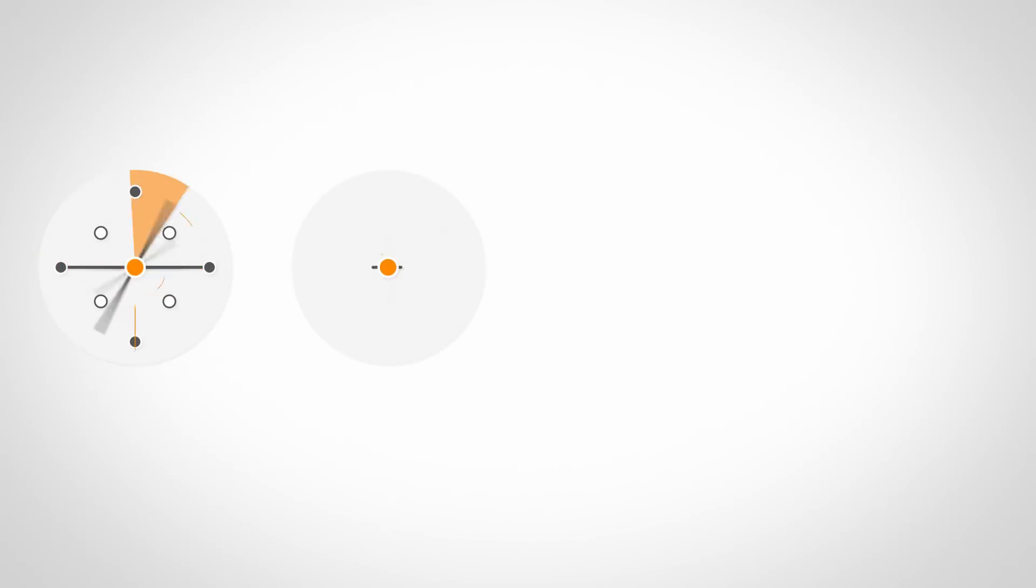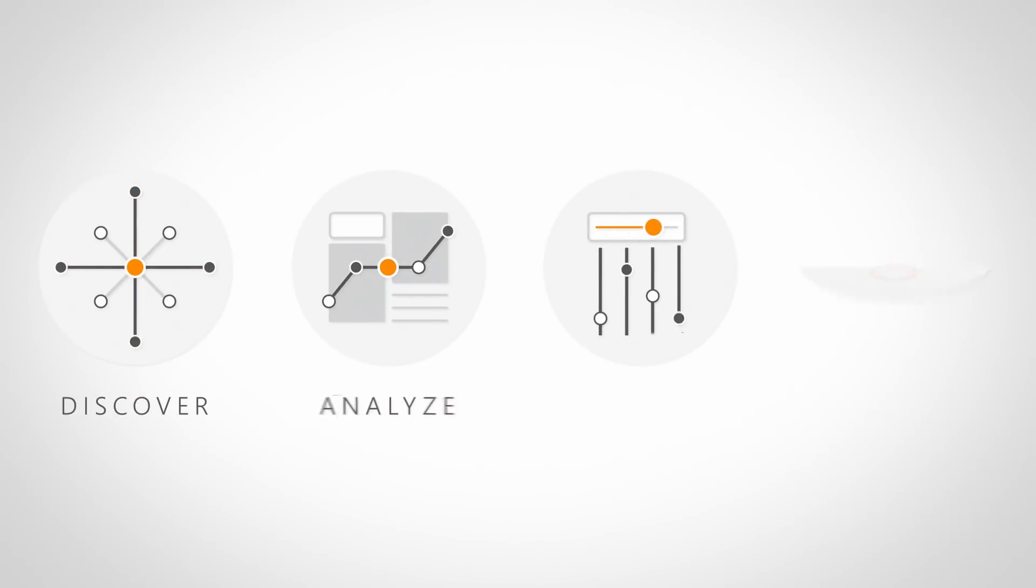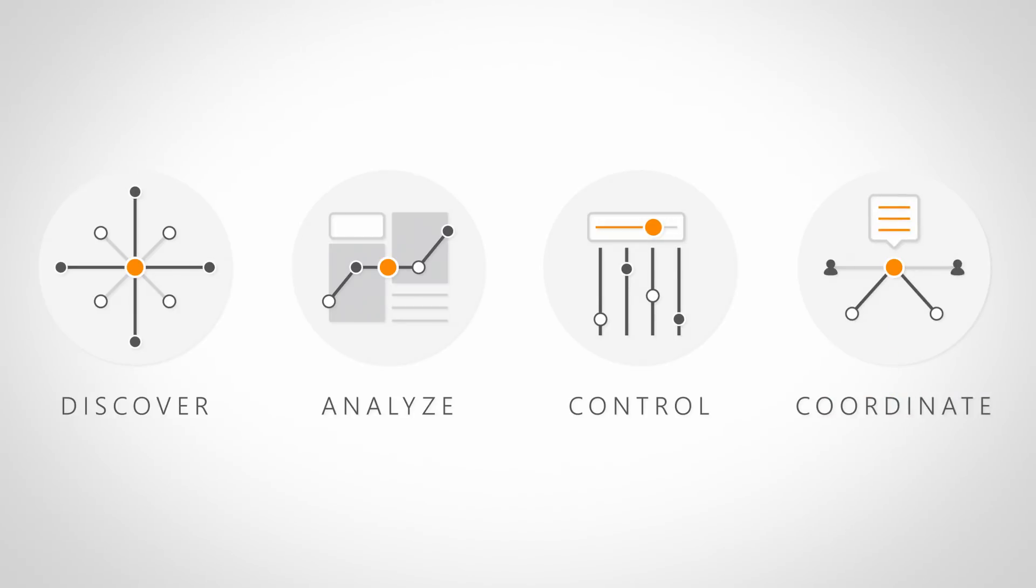Landsweeper enables you to discover, analyze, control and coordinate your entire IT, saving an incredible amount of time by automating key tasks.